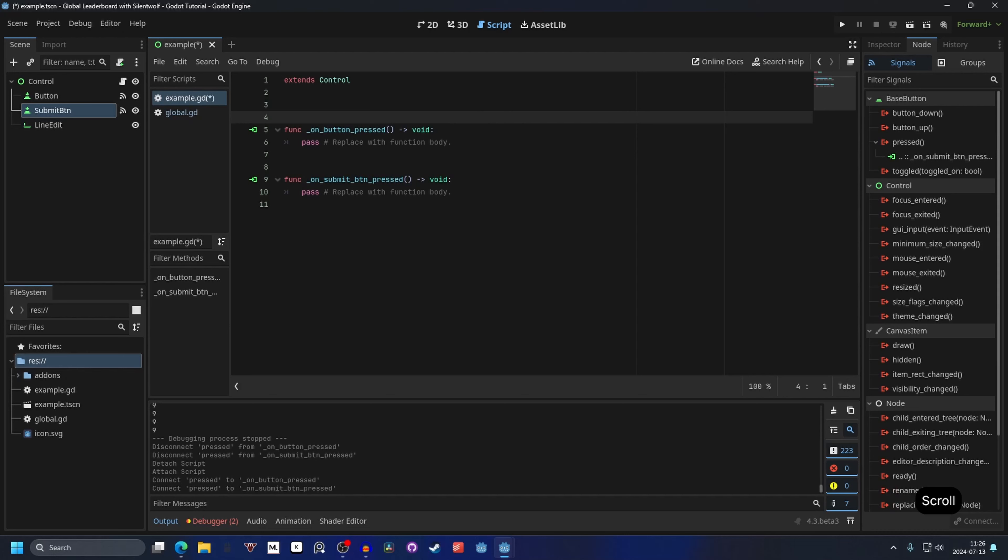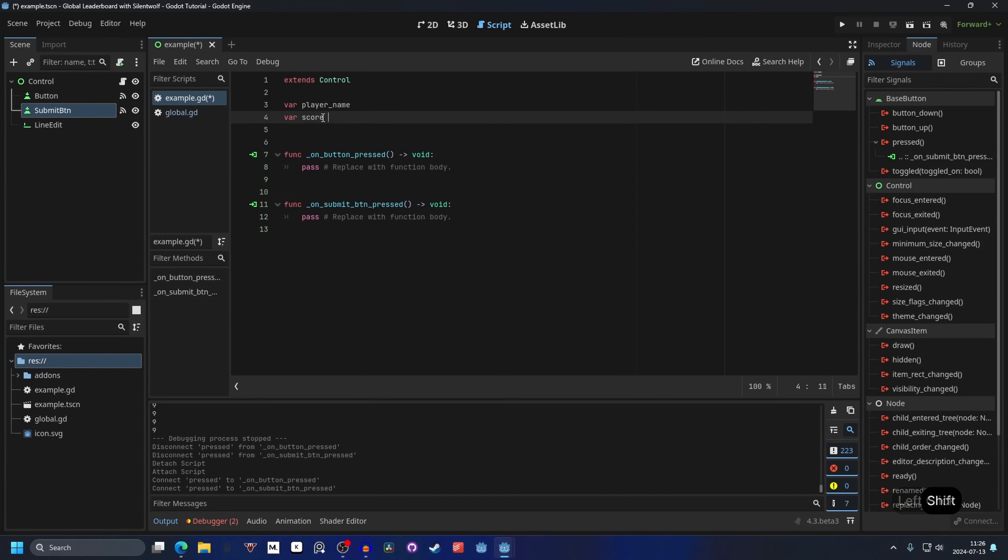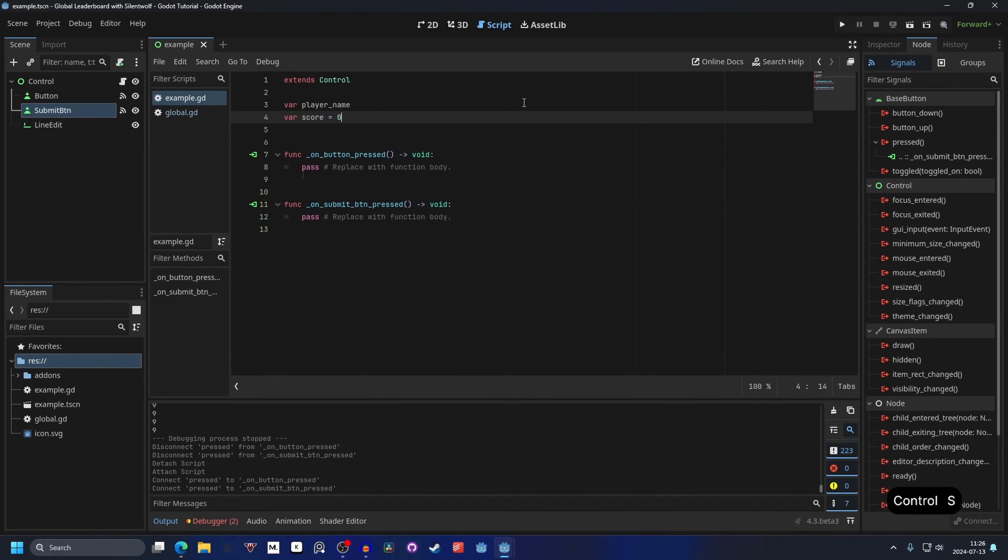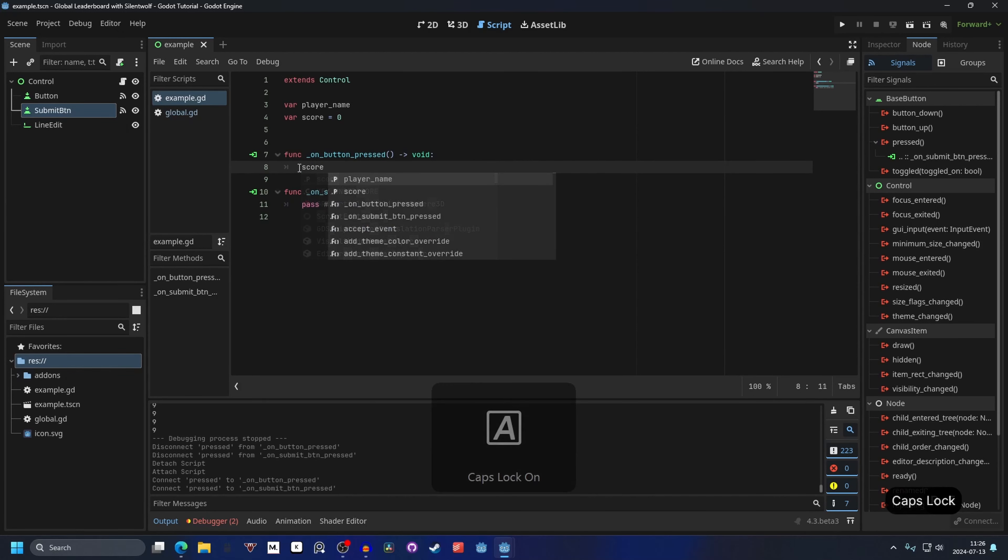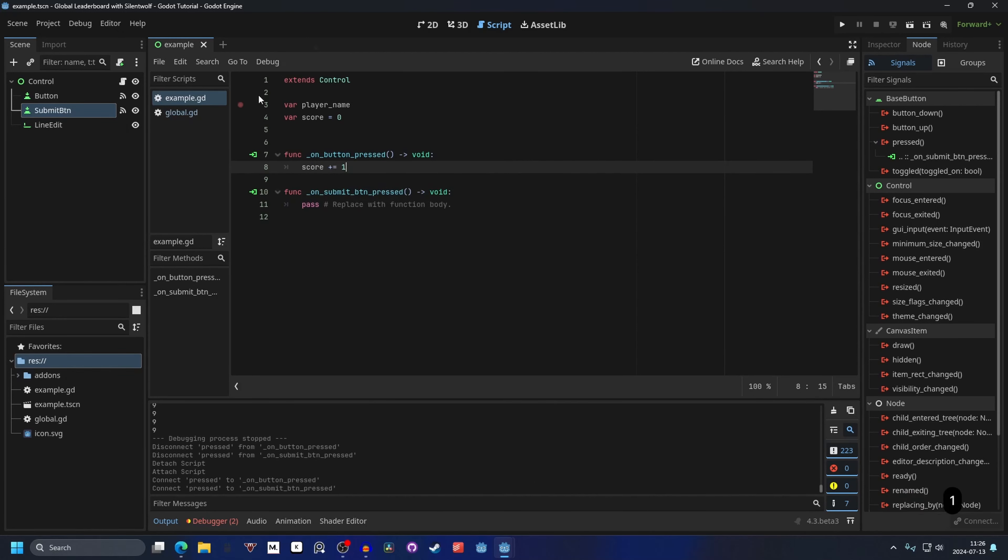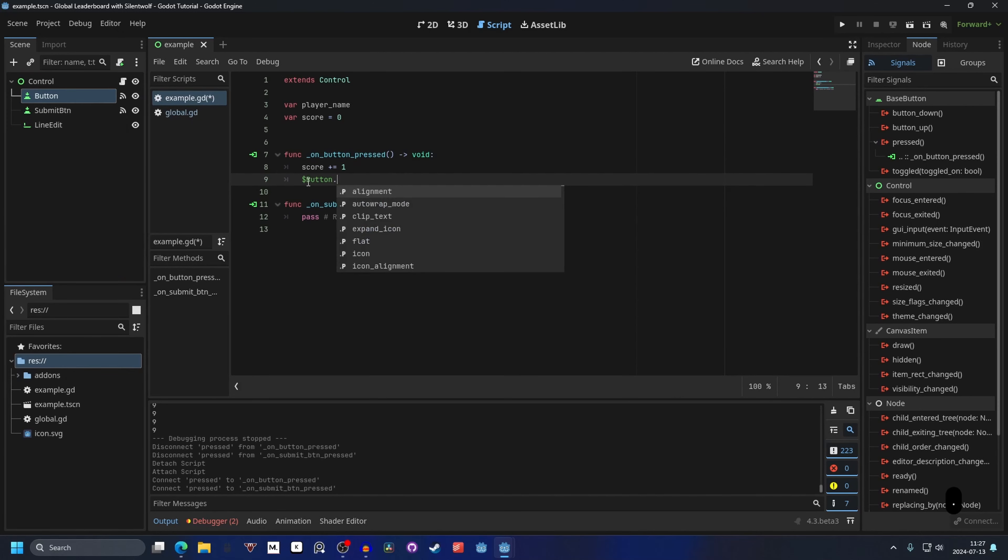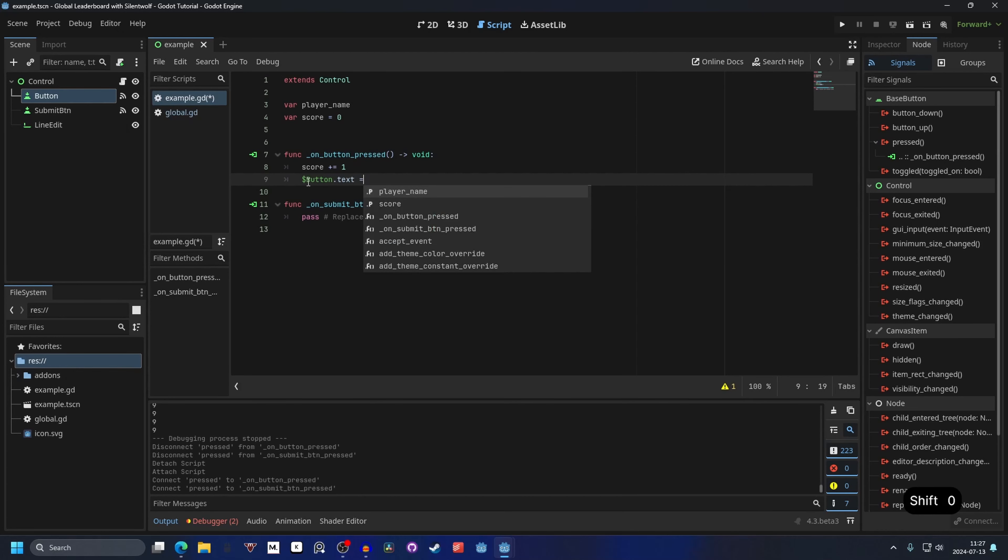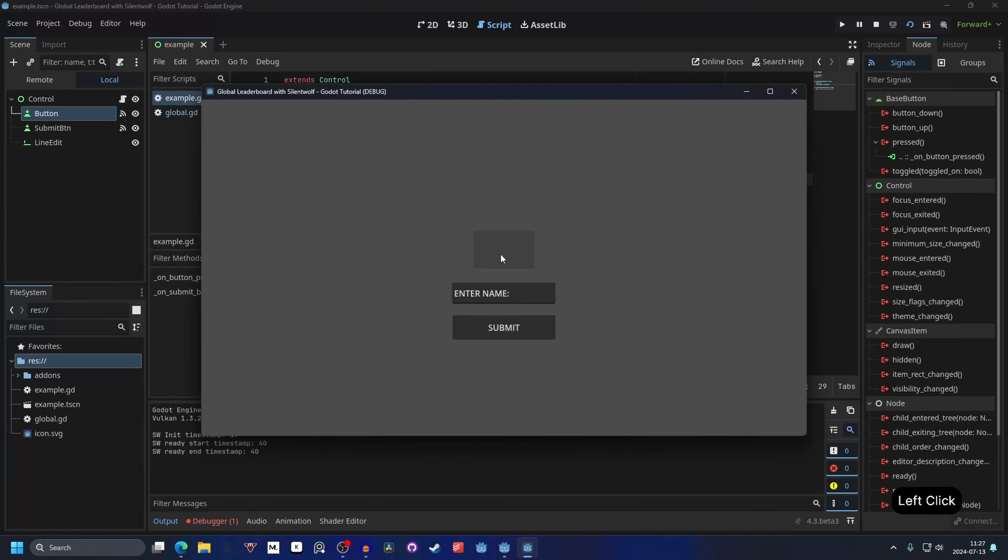And what we want to do is we want to add two new variables. A player name variable and a score variable. And we can make our score variable equal to zero for now. And when we press our button we want to increase the score. So get the score and make it plus equal one. This will add one to the score each time you press it. And to display it we can just drag in our button to the script. And do dot text. And make the dot text equal to the string. So str and the string we wanted to make it equal to is the score. If we run the scene now, when we press this button the text of it should change. And so it does.